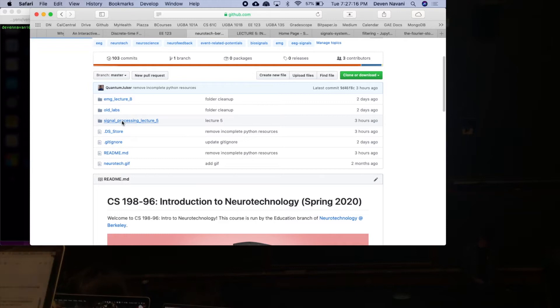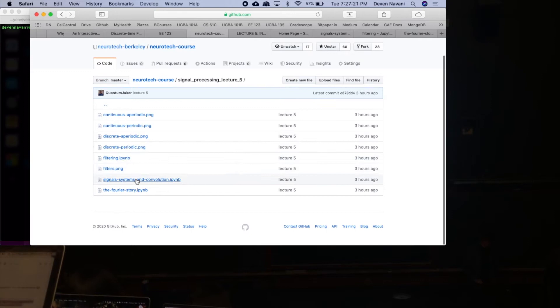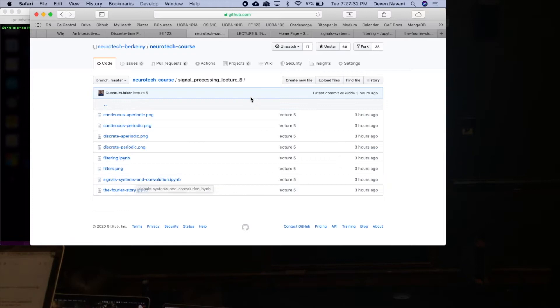If you don't know how to do that, no worries — just go ahead and click on signal processing lecture 5 and click on 'signal systems and convolution'. We're running three notebooks today, and this is the first one.